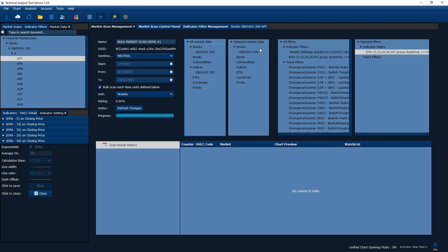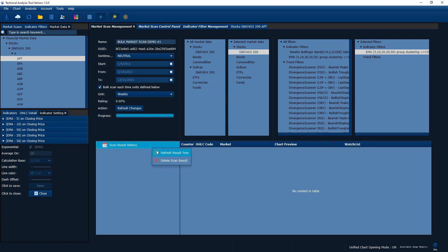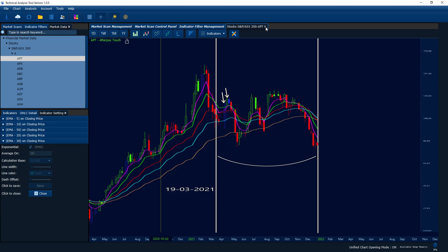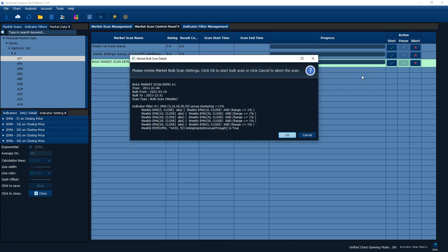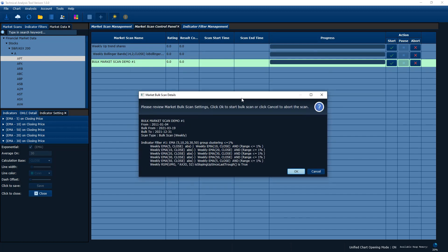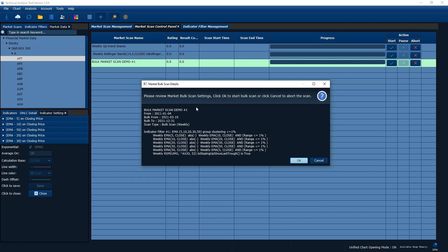Everything else stays the same — you don't need to change the market conditions. Everything is the same as the normal scan. The only difference is you check this checkbox, pick the correct chart type unit, specify the from and to dates, and you can kick off your bulk scan. Let's come back — at the moment we have nothing in the results. Let's go into the market scan control panel and start again.